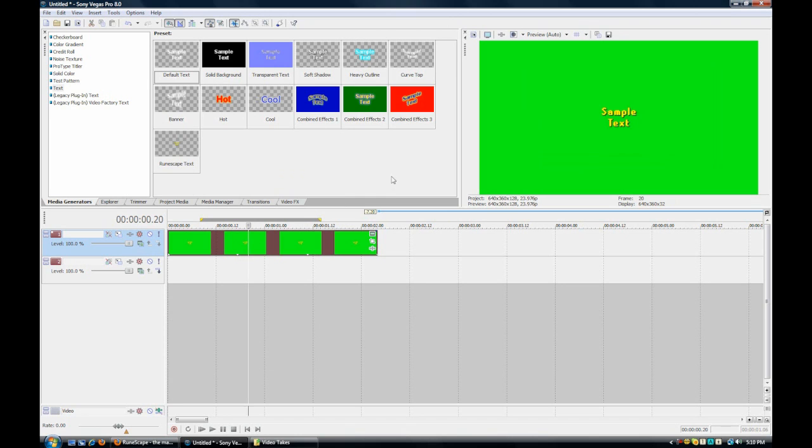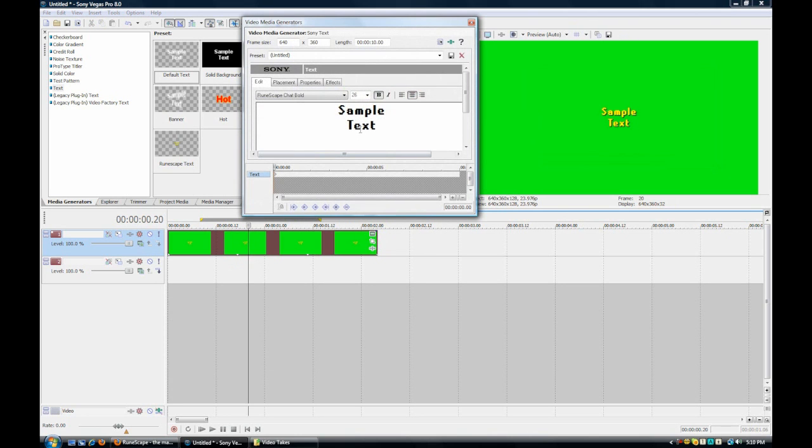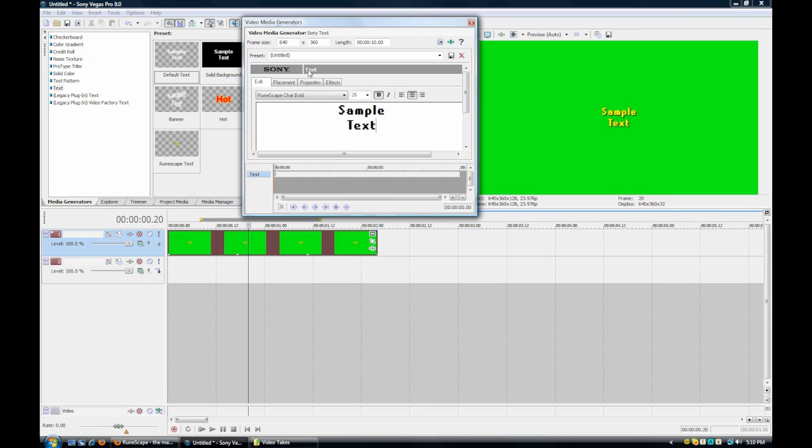You want to take out the green background and set it back to transparent. What I did is I saved this template so you don't have to do this every time. You just type in 'RuneScape text,' and then you click save template.